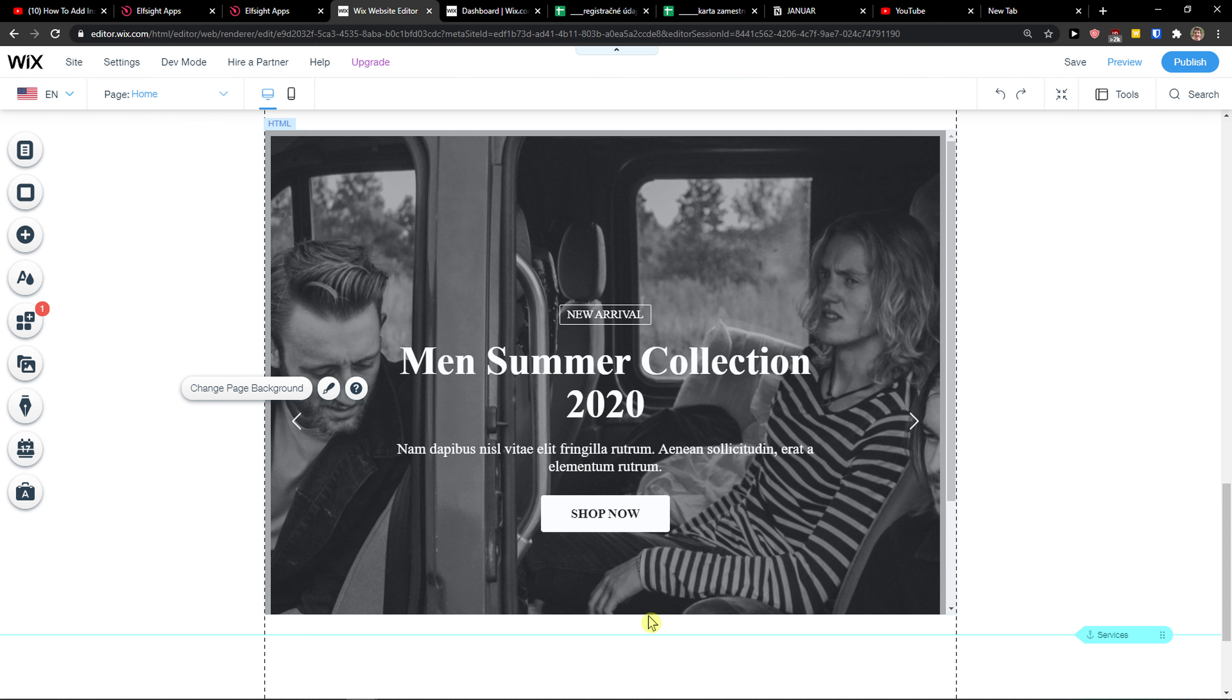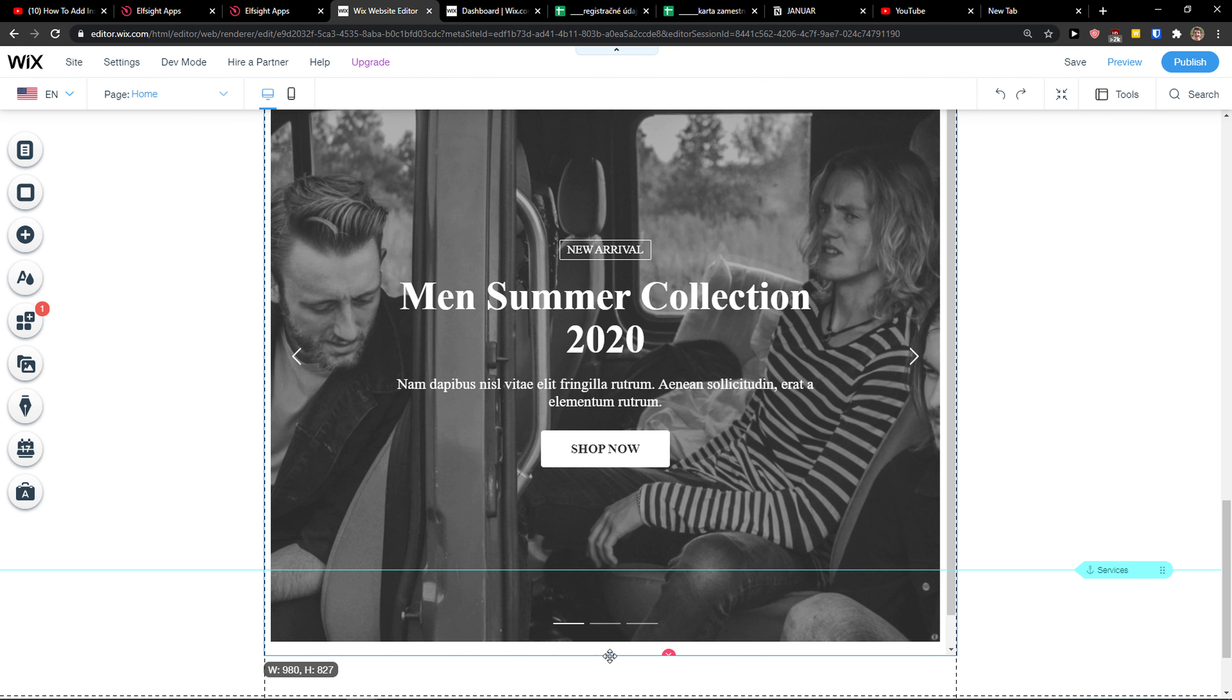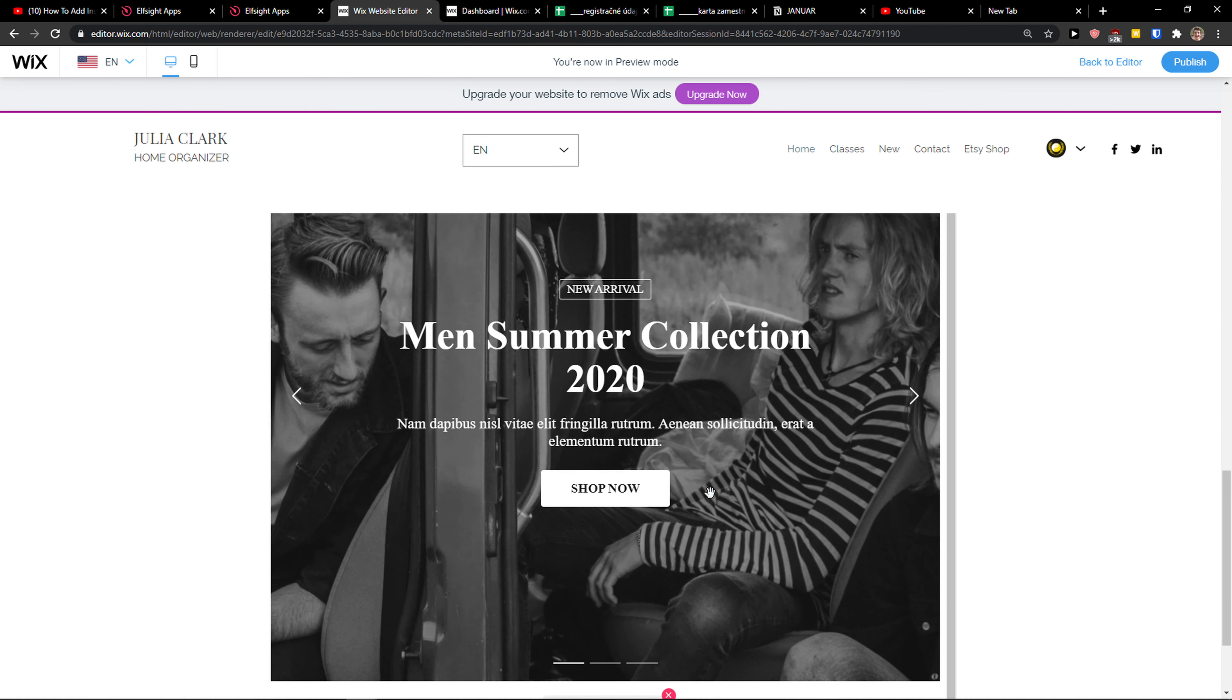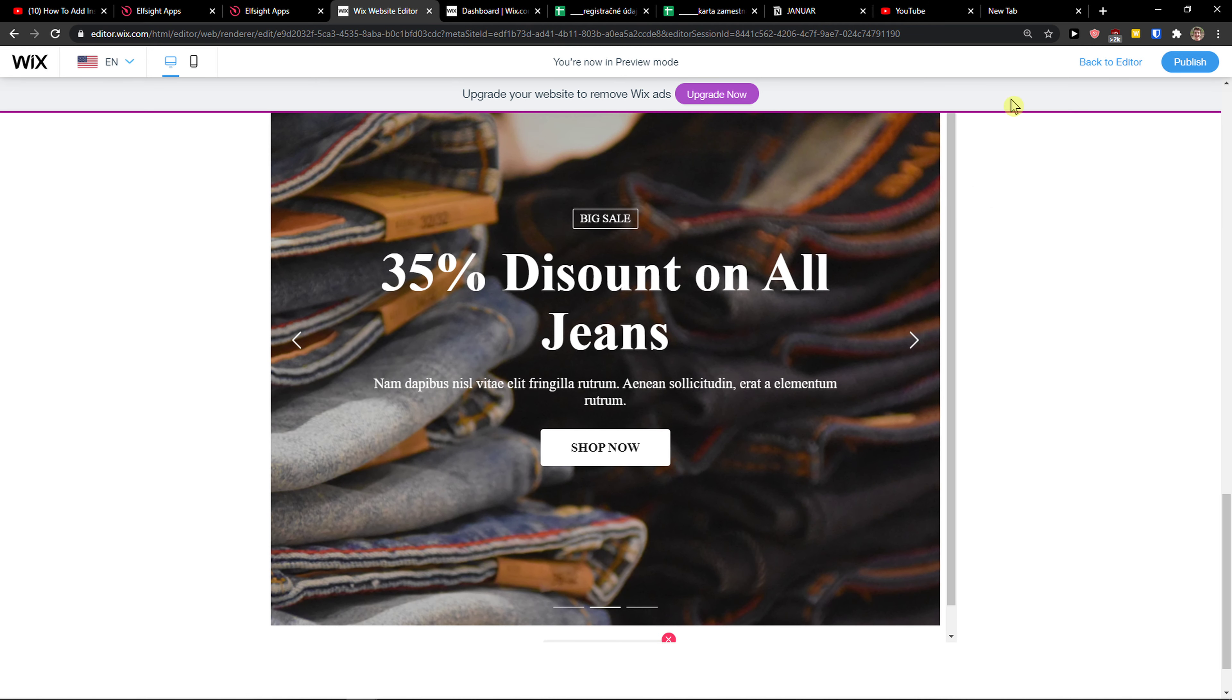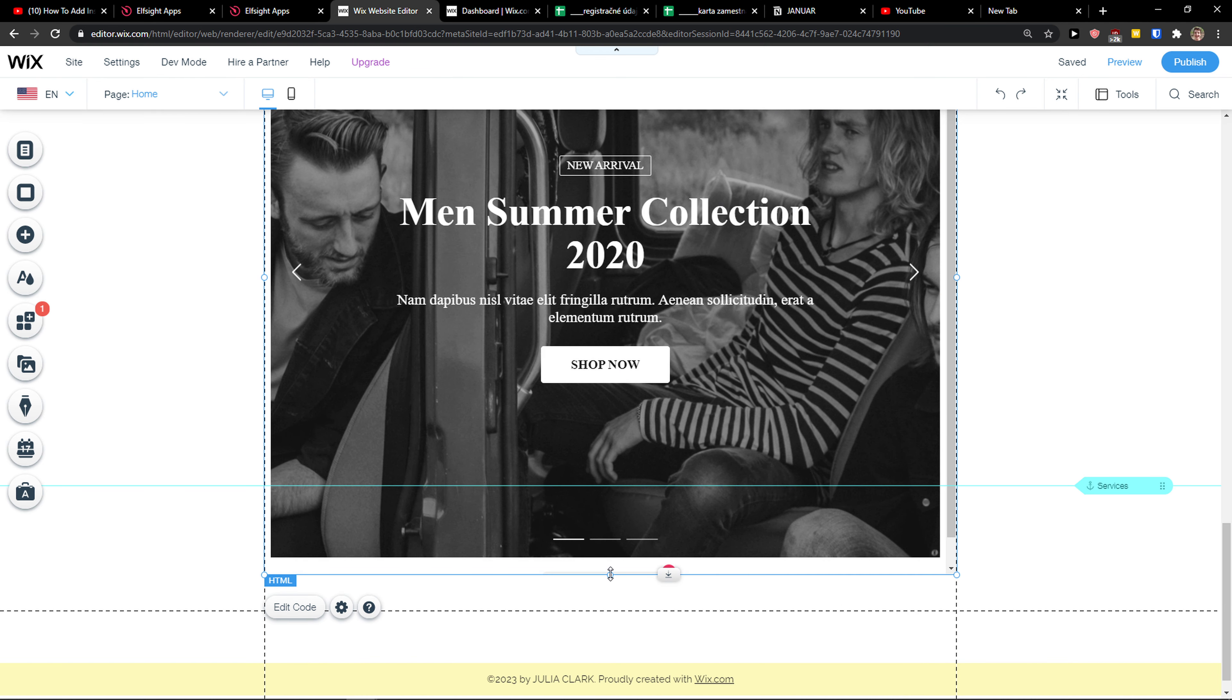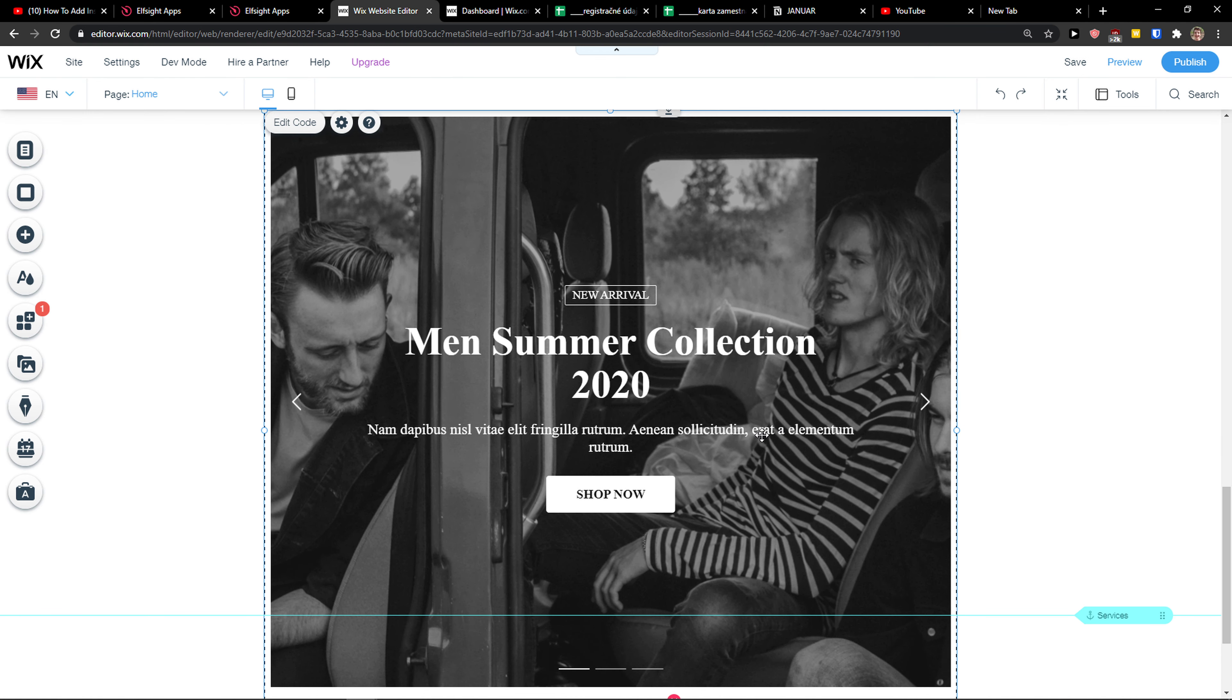And voila, here we got it. So I'm going to make it also bigger, and then I'm going to preview how it looks like. Look at this. So this is pretty much it, how we do it. I recommend making everything bigger so we don't have the scrollbar here. Yeah, like this.